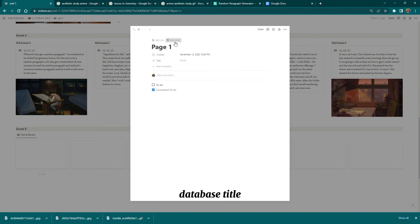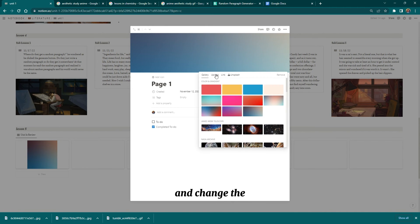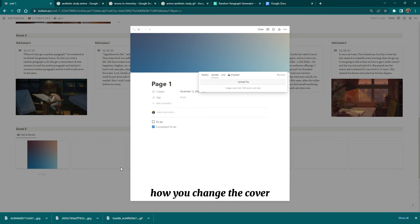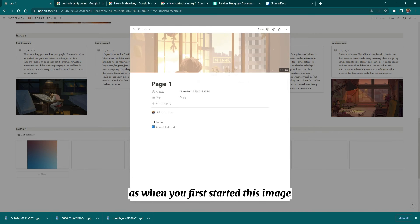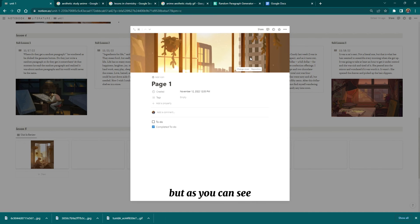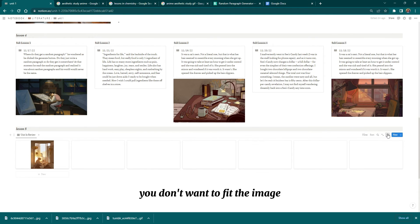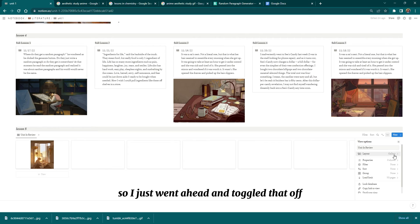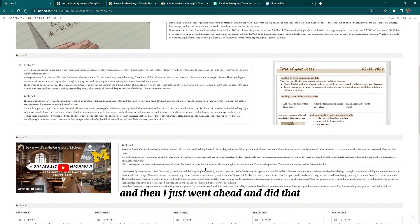Go to each page, click on it, and change the cover the same way you changed the cover for the main page. Whatever image you add to the cover of these smaller pages will pop up in the gallery. The reason I said don't toggle 'Fit Image' is because it makes the images look distorted — so just leave that off.